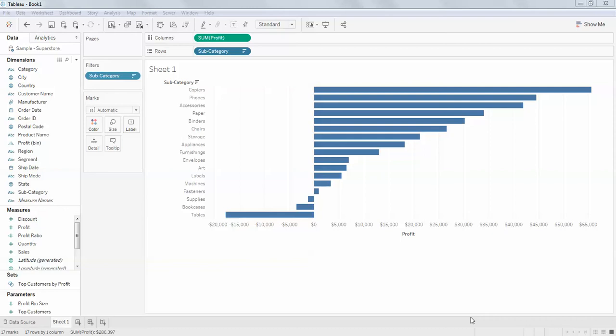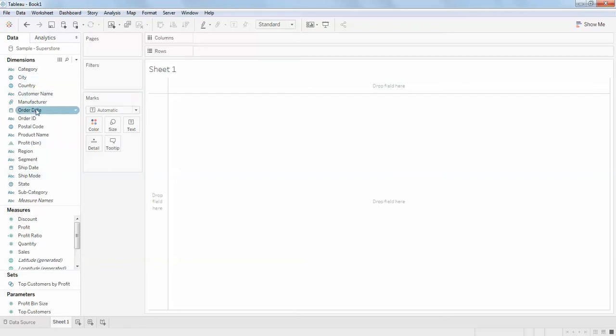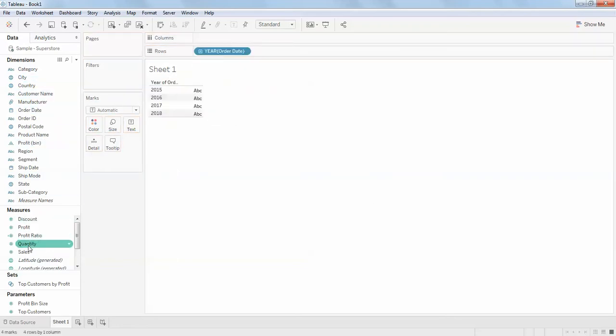Hello guys, in this video we will be discussing how to find N number of records in Tableau. The question is a little confusing — what is N number of records? For example, think I have order date and some sales.